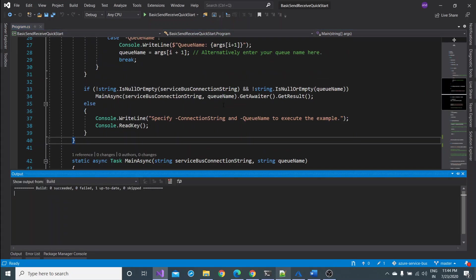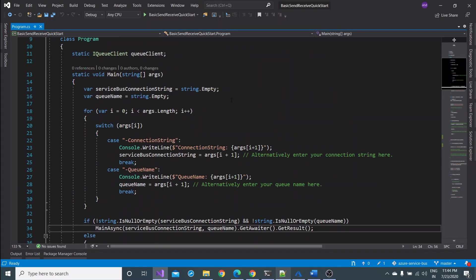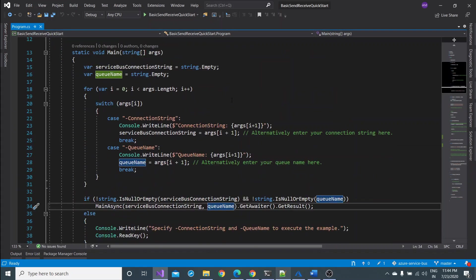There are two parameters. Now another step is just build this project first. Let me build this project. What this project is doing, as I said, it will generate the message, send the message and receive the message through your given connection string and your queue name. The build started, build is ready.